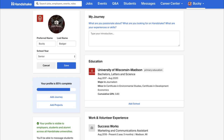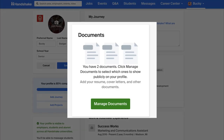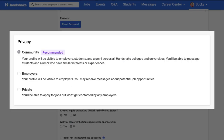Finally, if you have a current updated resume, you can upload that along with any other documents you wish. Once you have completed your profile, you can make it public.